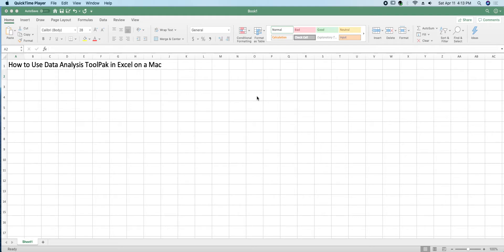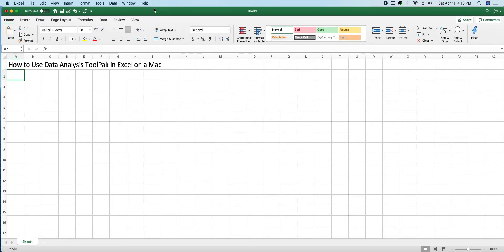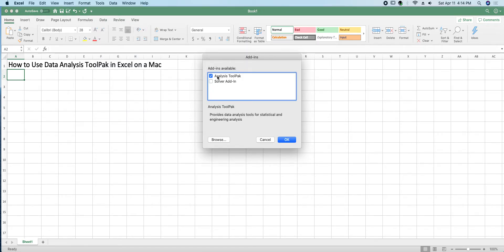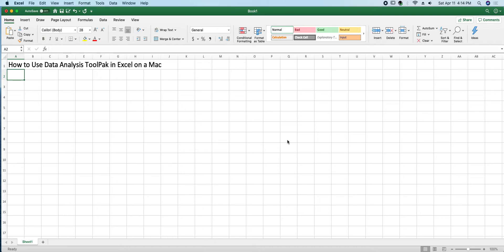We are going to go over how to use the Data Analysis Tool Pack in Excel on a Mac. Once we are in Excel, we need to go up to Tools, go all the way down to Excel Add-ins, and then check this box next to Analysis Tool Pack, and then hit OK.